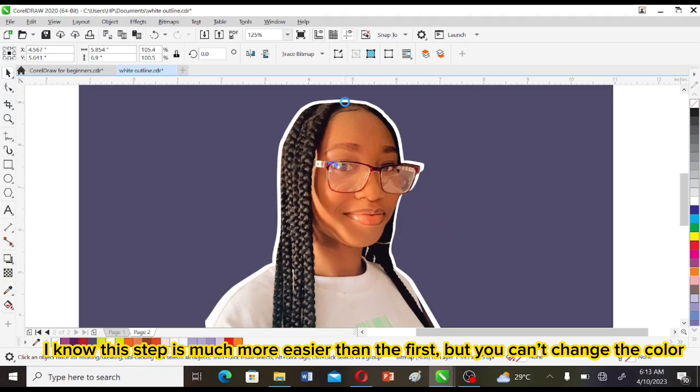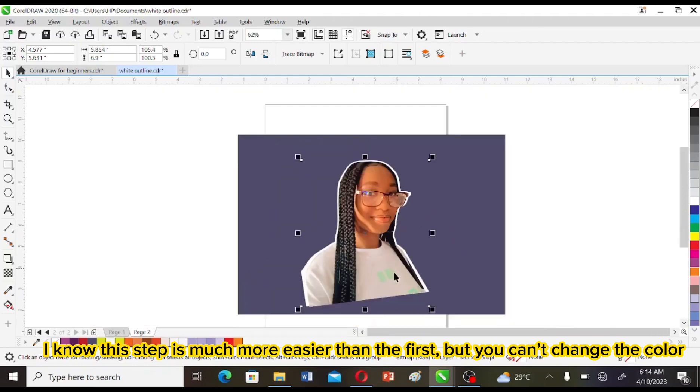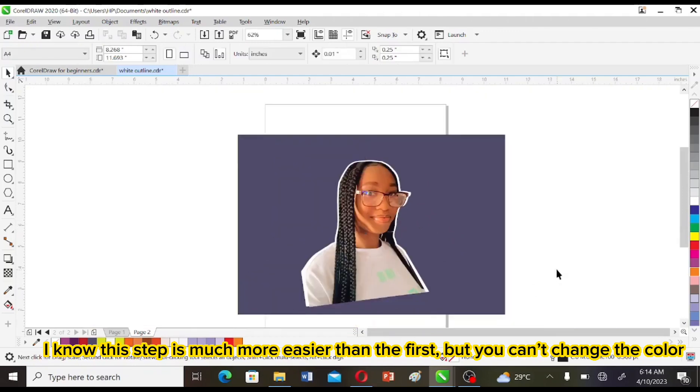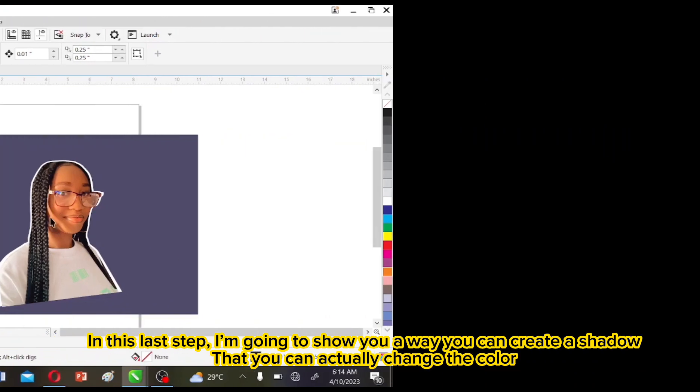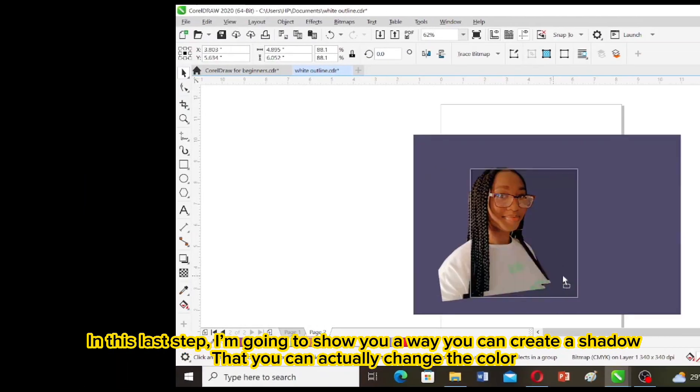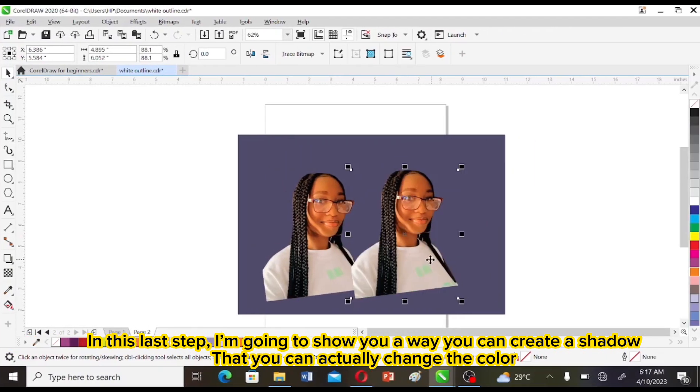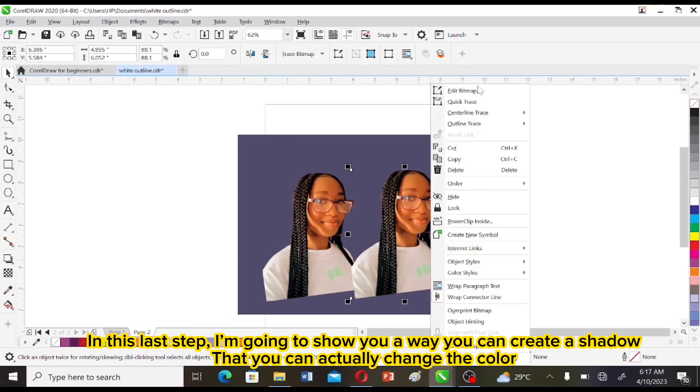Well, I know this step is much easier than the first, but you can't change the color. In this last step, I'm going to show you a way you can create the shadow that you can actually change the color.